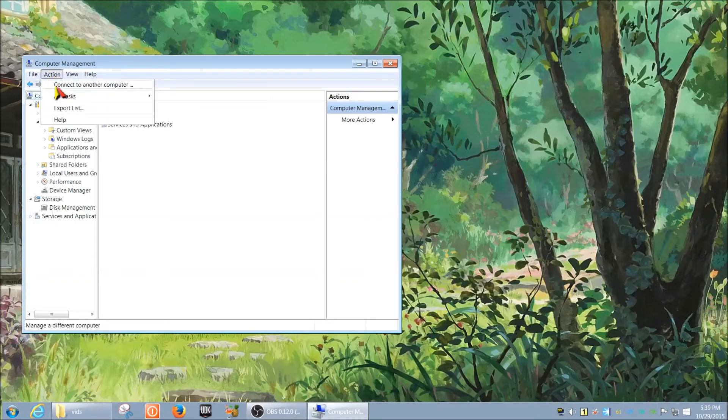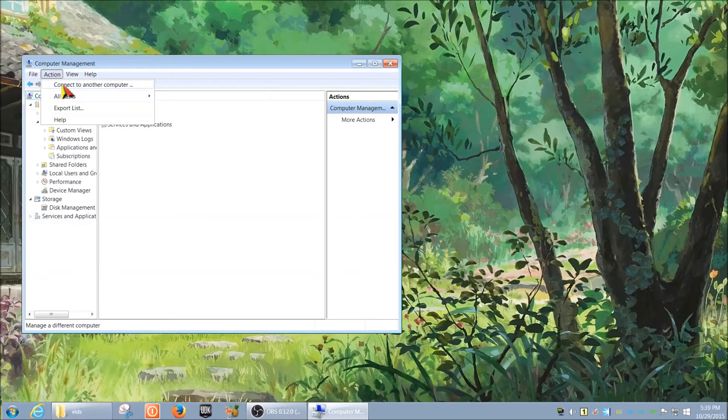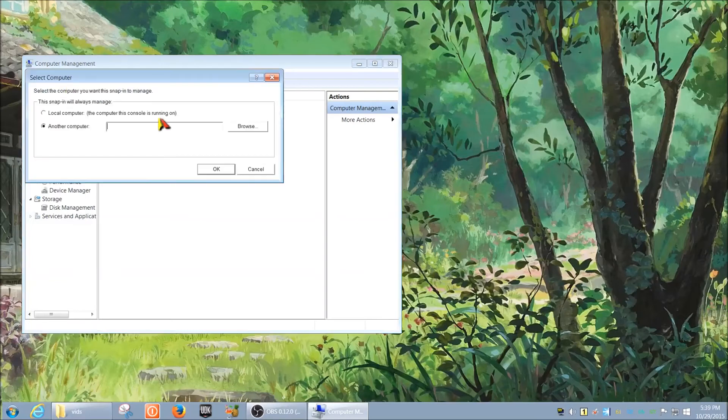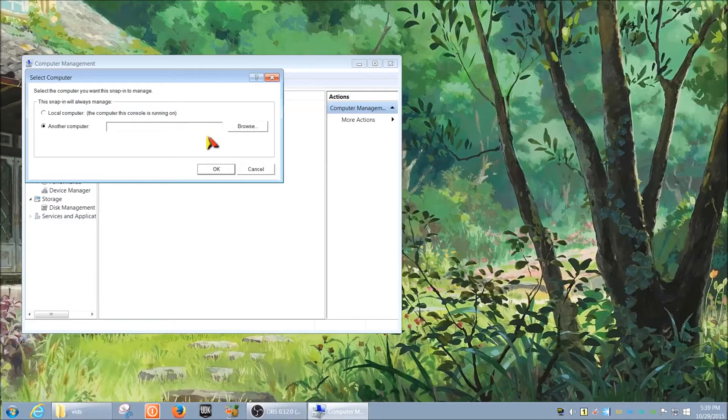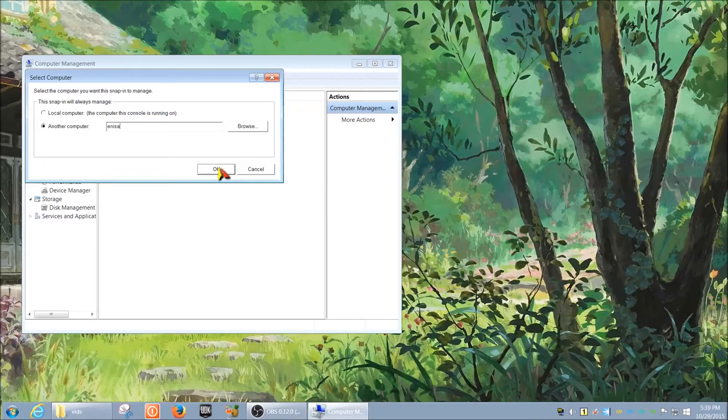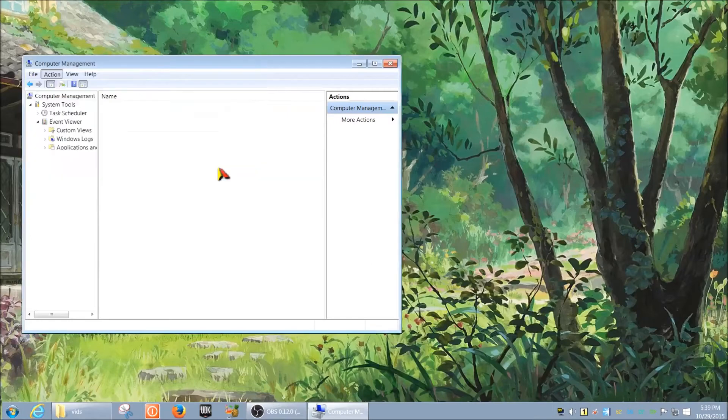So once you're here, now we want to connect to a different computer. You simply select 'Connect to another computer.' Obviously you can browse for it, but most likely you already have the hostname or PC name. I have one on my home network that I'm going to show you and that's the name of it.